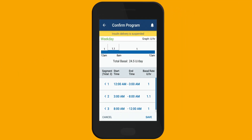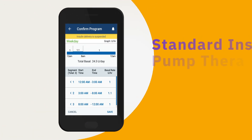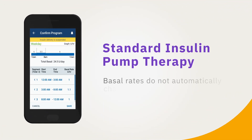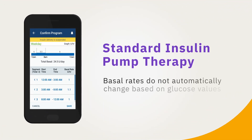Basal rates, measured in units per hour, can be customized to individual needs since there are likely times in a day when more or less insulin is needed. It is important to know that with standard insulin pump therapy, basal rates do not automatically change based on glucose values.